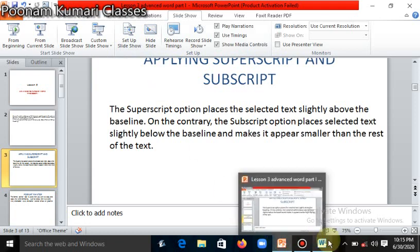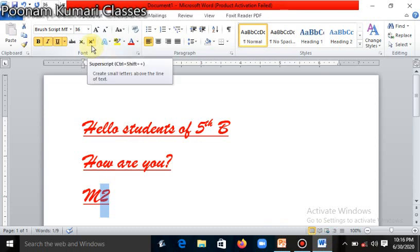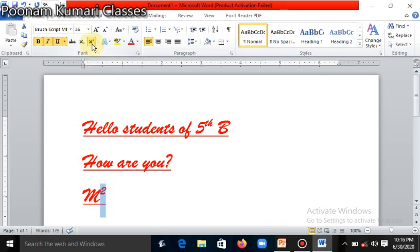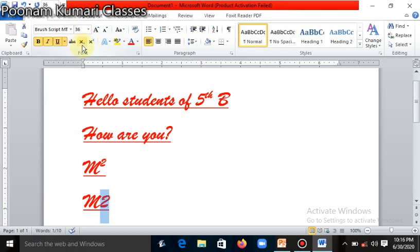Let's see practically. We will go into Microsoft Word again. I will type some text here — like I have written M2. This 2 I want to apply as superscript. We will select the 2, and there is a superscript button on the Font group. We will click on superscript, and in this way this 2 will come above the baseline. Similarly, if you want to apply subscript, we will write M2 again, select the 2, and click the subscript button. In this way the 2 will come below the baseline. So this is superscript and subscript.